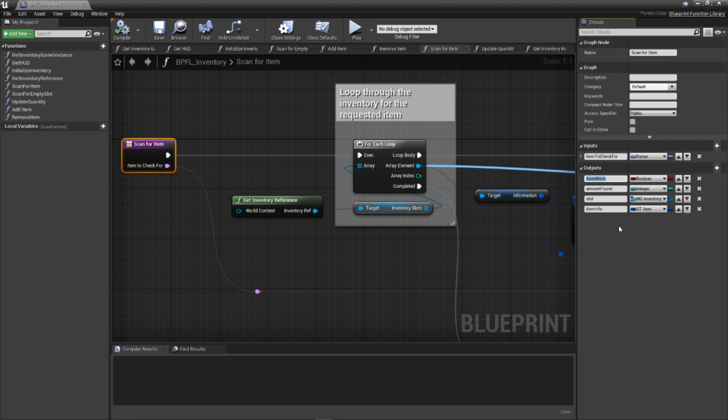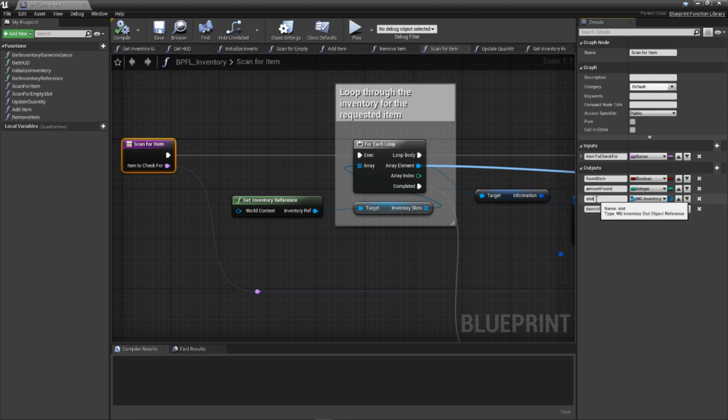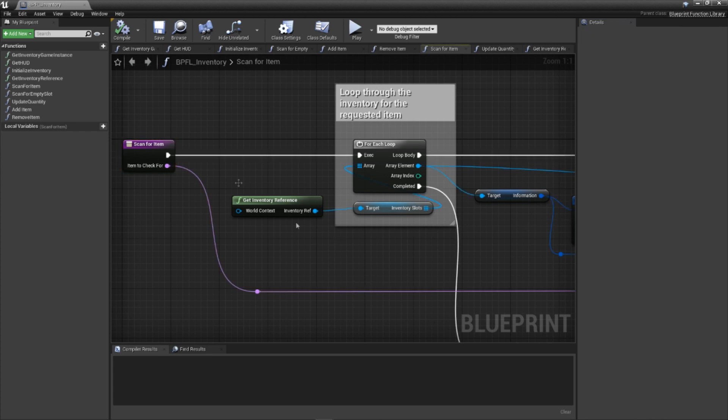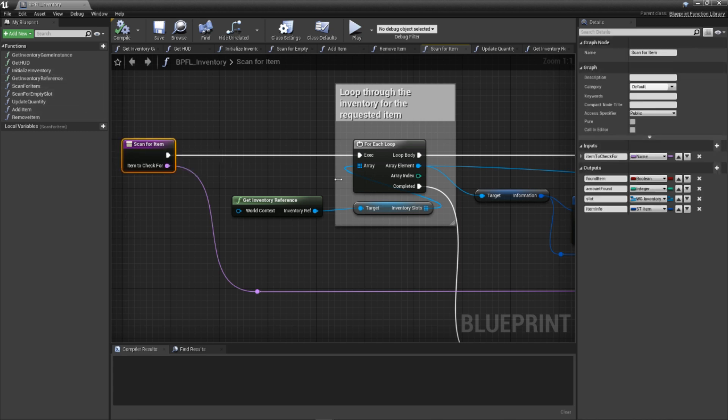For outputs, please create the following: found item of the type boolean, which allows functions that call this to know whether the specified item was found. Amount found of the type integer for how many were found in this slot. Slot of the type wg underscore inventory underscore slot, a reference to the specific inventory slot. And item info of the type st underscore item, the item structure we found, valuable to return to save time if the calling code wishes to interact with this data directly.